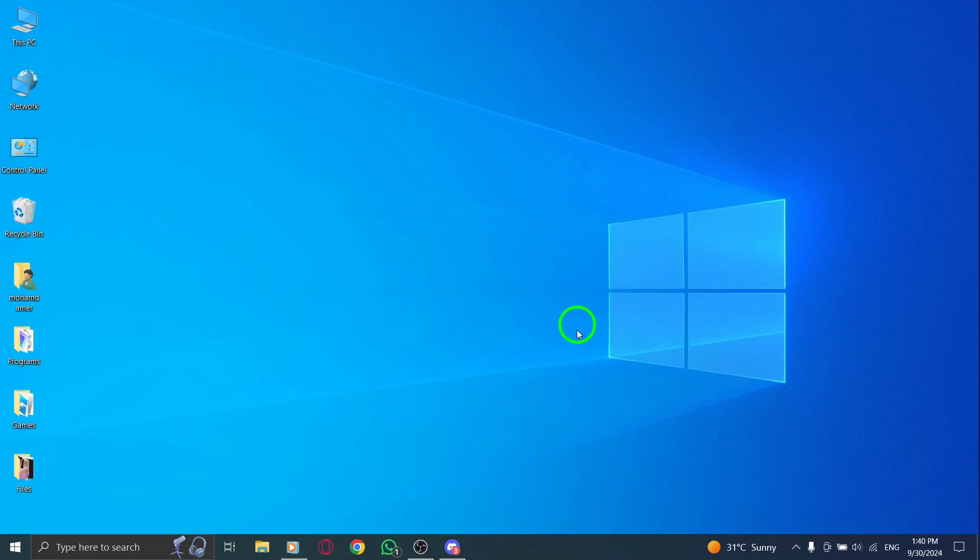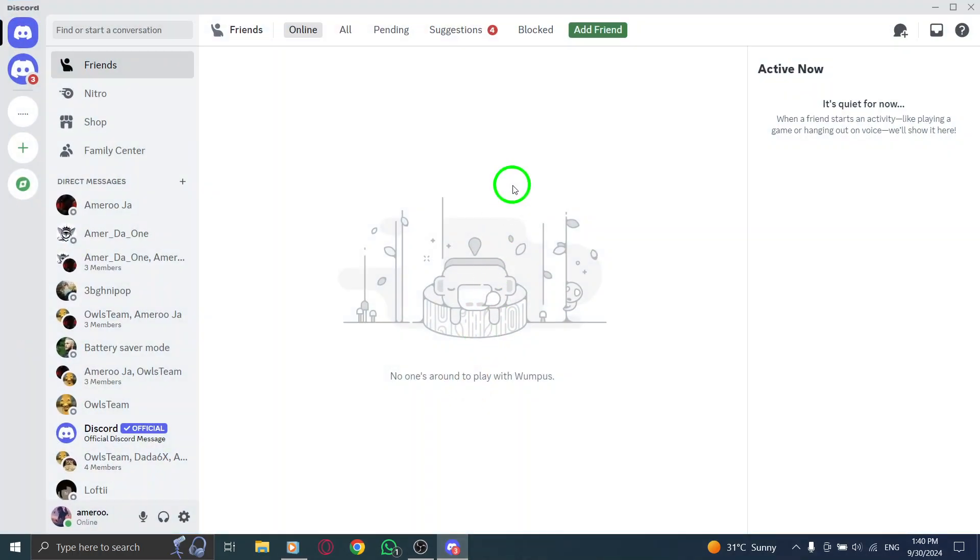First, open the Discord app on your PC. Make sure you're logged into your account so you can access all the features.